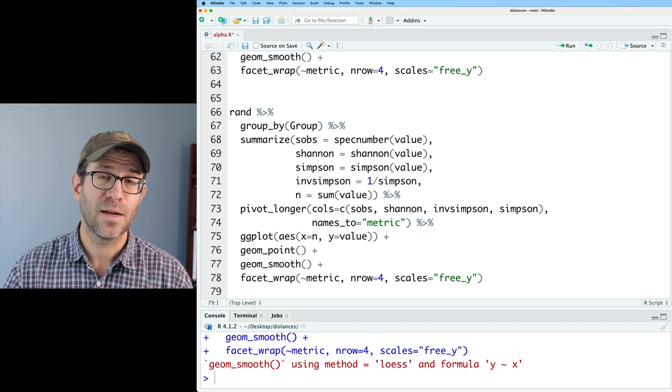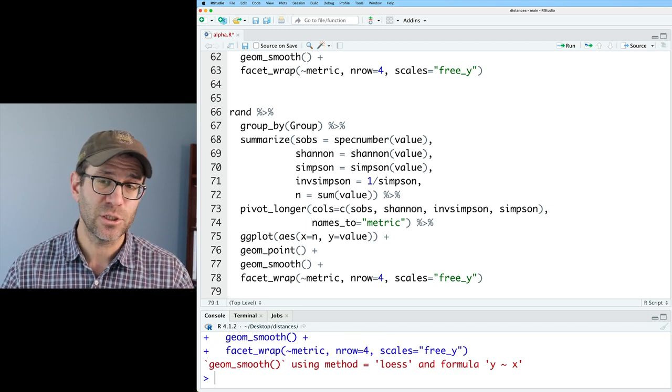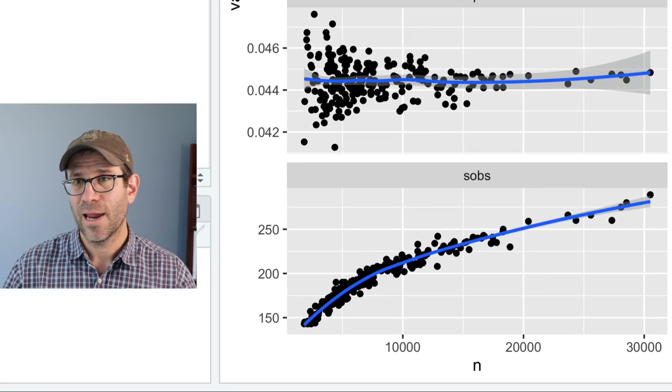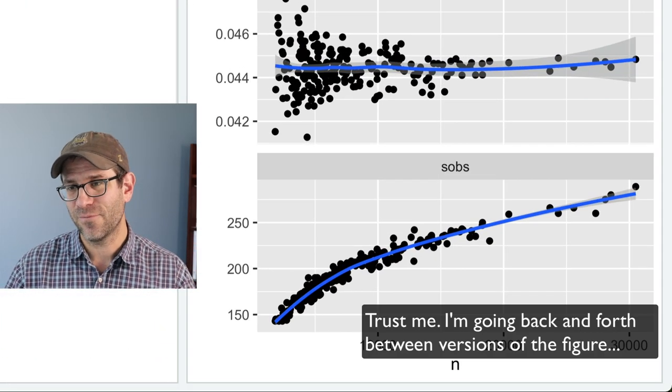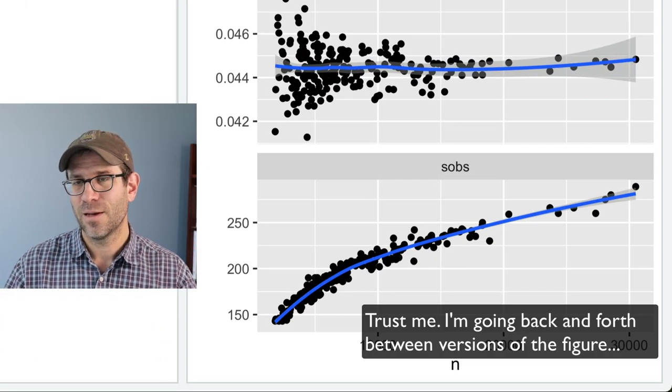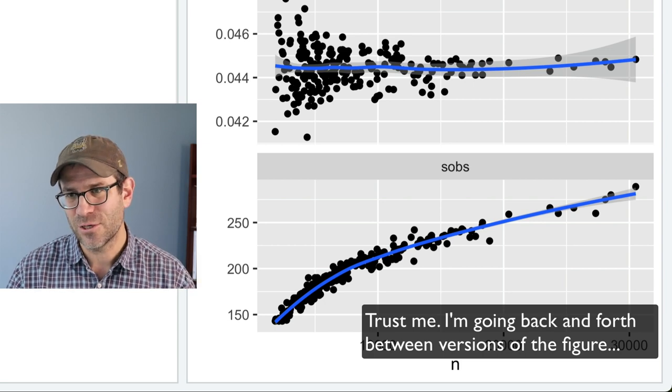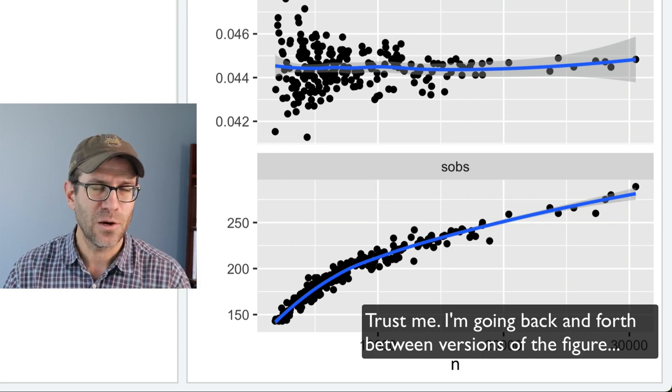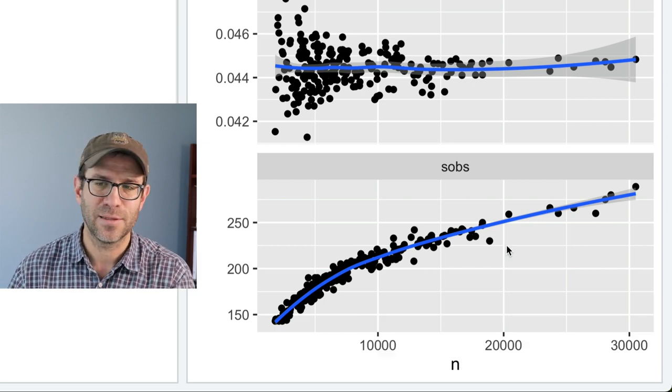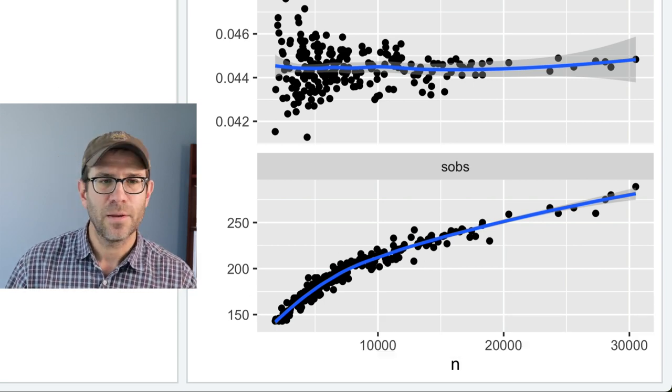So the first would be richness and so this would then be spec number. So spec number returns the richness of a community. As I toggle back and forth between that my version and the current version, we see no difference in the richness.